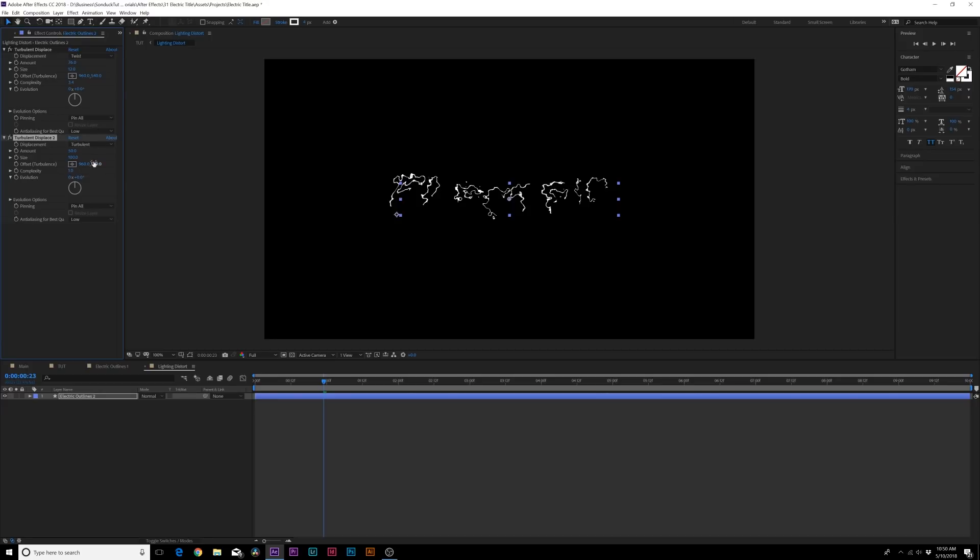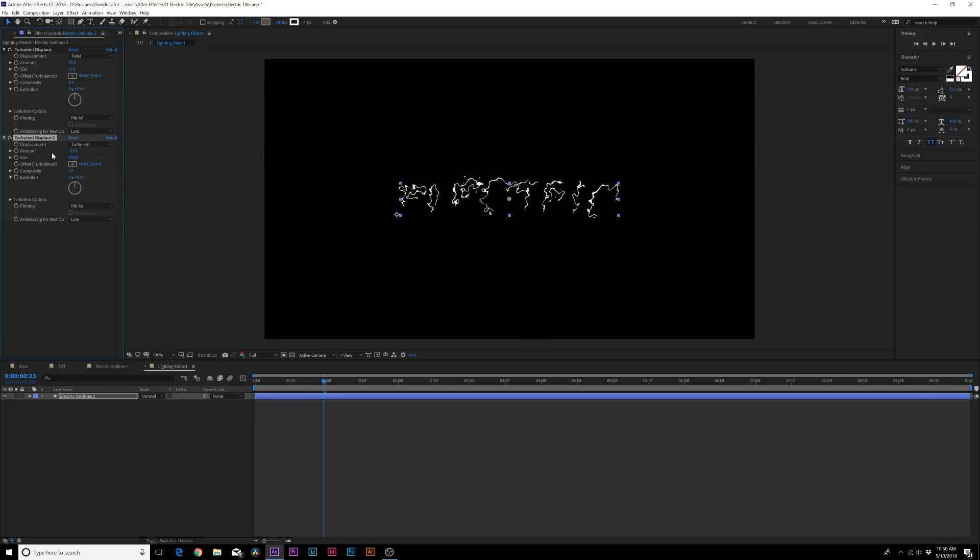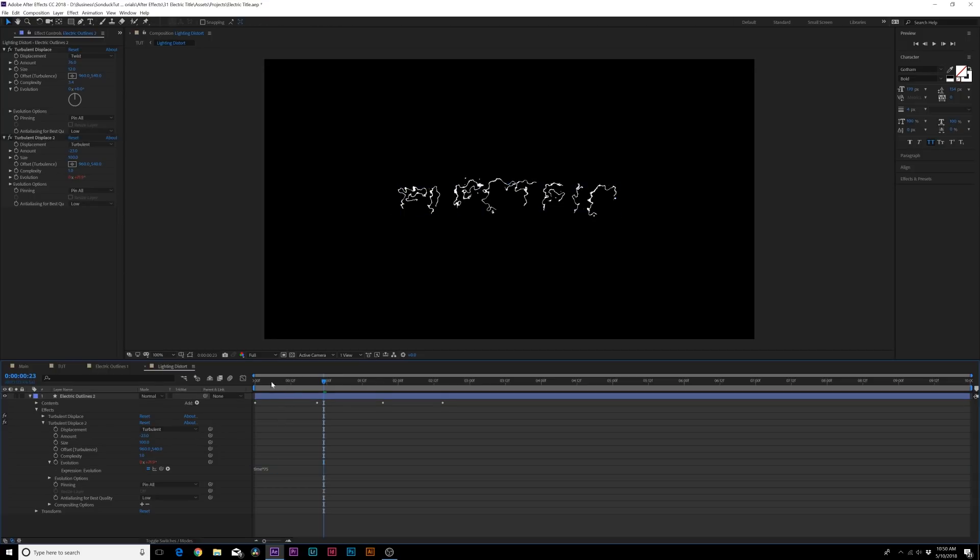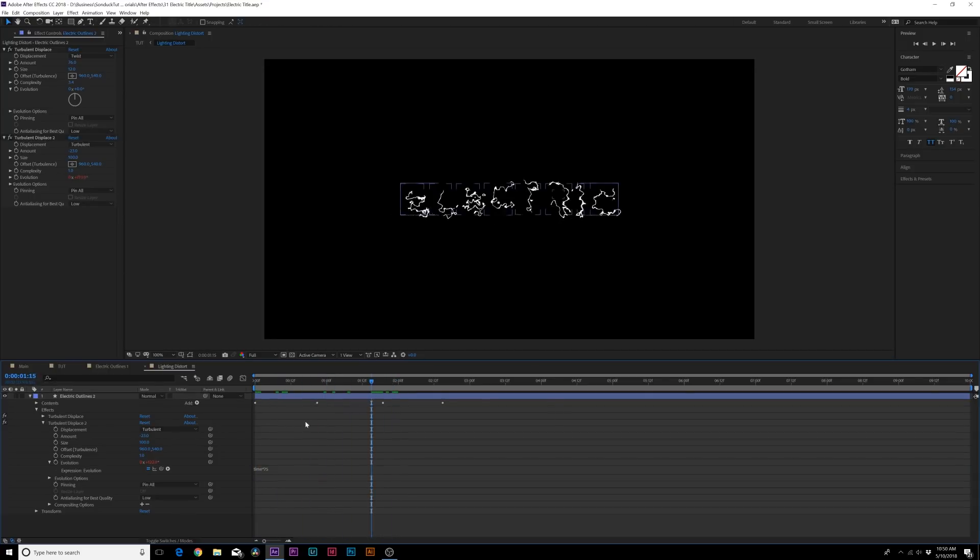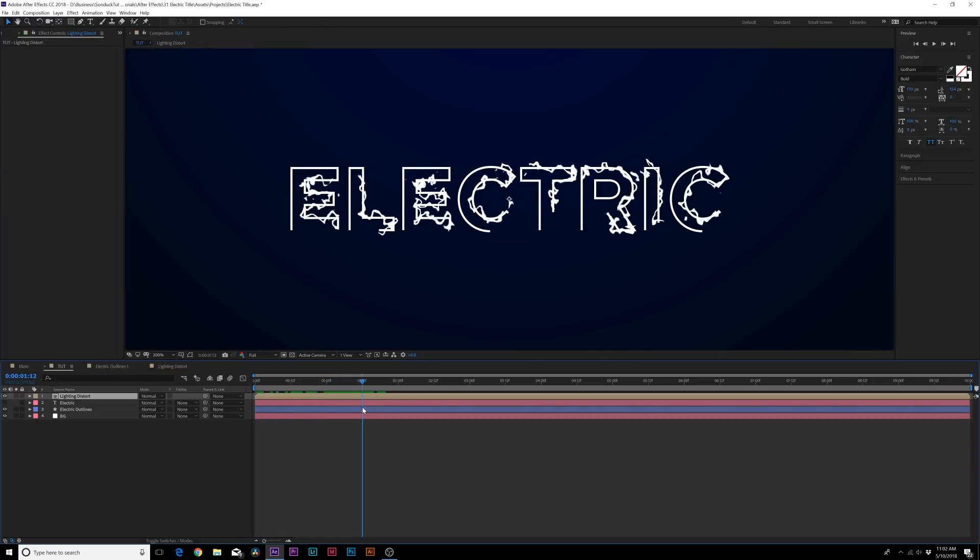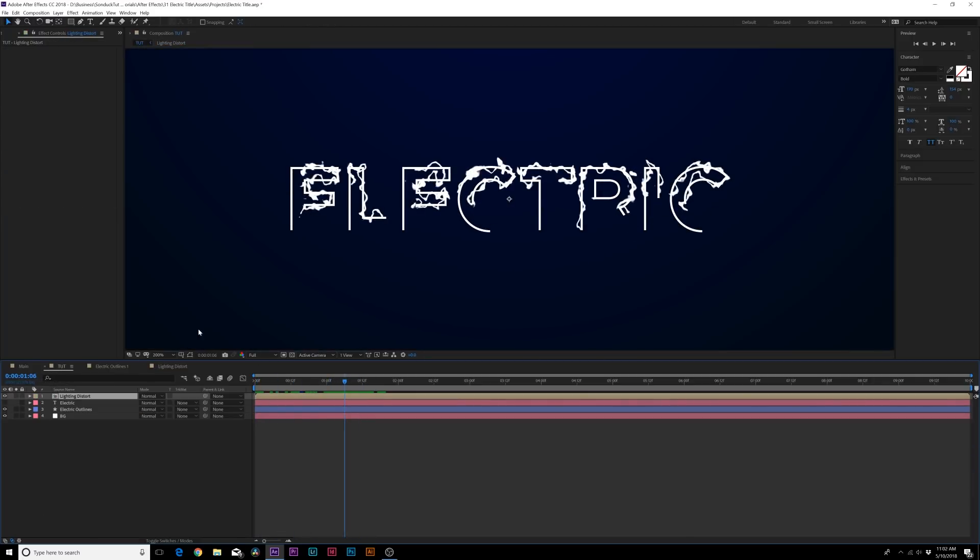Now let's go ahead and duplicate this effect and let's just reset it. So basically we just added it again by itself. From here let's go ahead and decrease the amount to maybe like negative 20. Let's alt click the stopwatch for evolution and we'll type in time star 75. So this will help animate it just a little bit. We'll come here to the anti-aliasing for best quality and we'll set it to high.